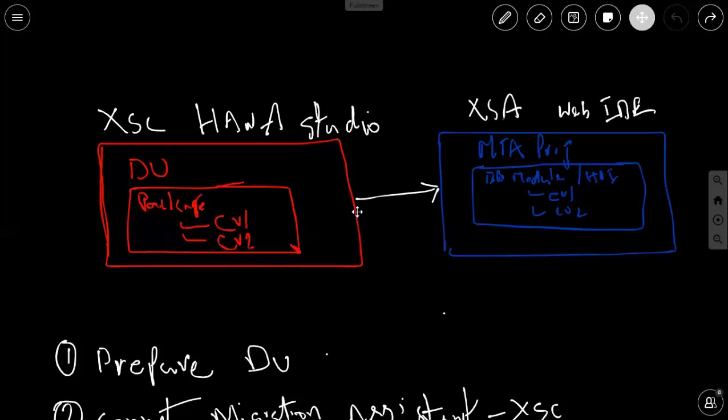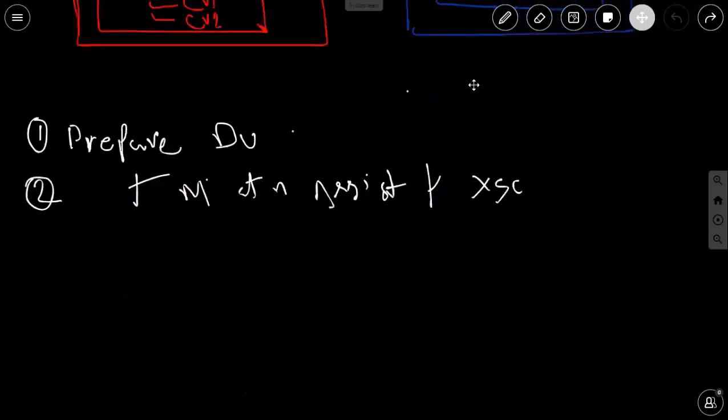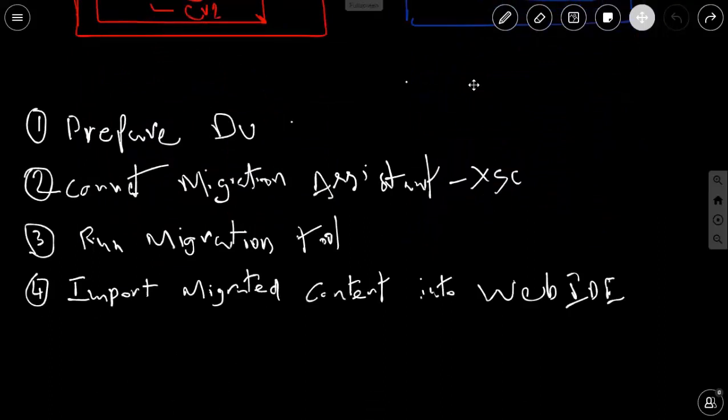That's the simple scenario I'm going to use for this migration process and it's going to be a quick one to get started with. I've got four steps to explain this process at a very high level. The first step is going to be preparing the delivery unit in XS Classic, making sure all the objects in the delivery unit are supported for XS Advanced based models.